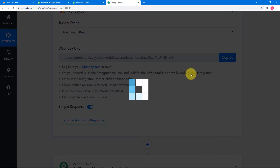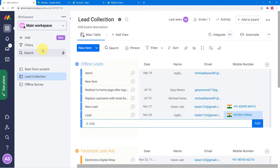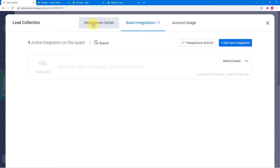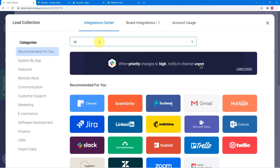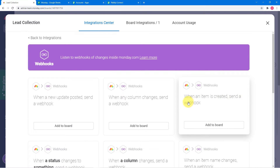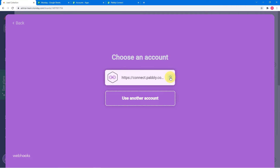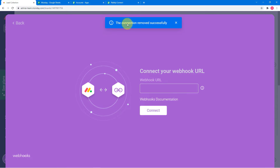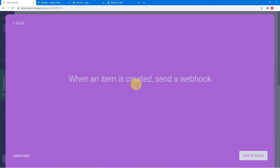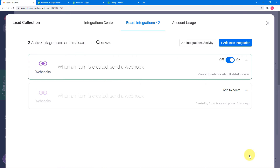You have to follow the instructions to get this done. Copy this webhook URL, then go to your Monday.com dashboard, select your board, and click on the integrate button. From here, click on the integration center, and from the search bar, search for webhooks. Create the automation 'when an item is created, send a webhook,' then click the add to board button. Paste the webhook URL that you copied into the webhook URL field and click on connect. It will now show 'when an item is created, send a webhook' — click on add to board, and your webhook is set.